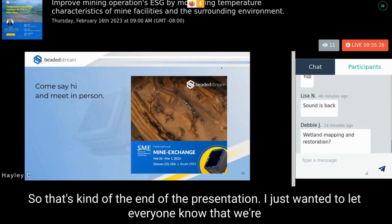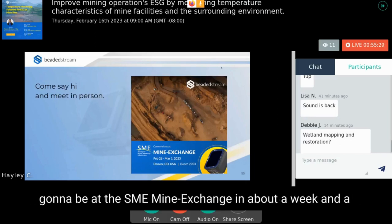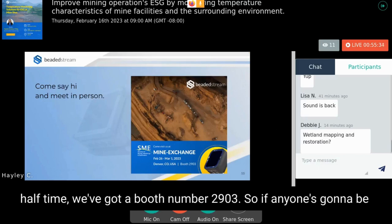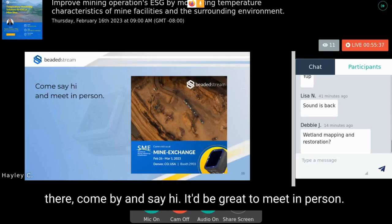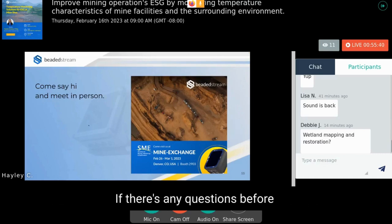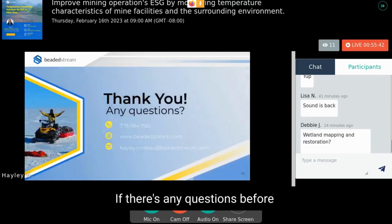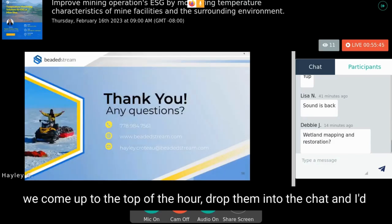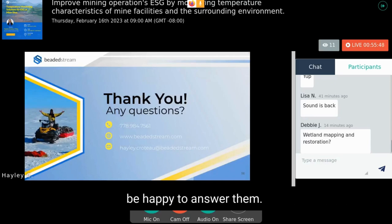That's the end of the presentation. We'll be at the SME Mine Exchange in about a week and a half at booth number 2903 — come by and say hello. If there are any questions before the top of the hour, drop them in the chat and I'd be happy to answer them.